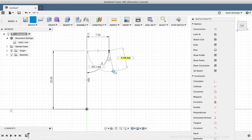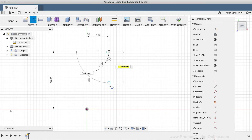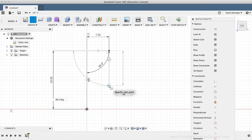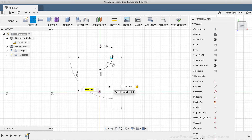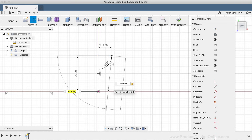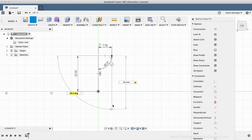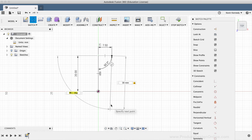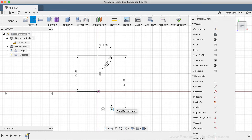Next, with the line command still active, I'll draw a line heading towards the bottom, typing out 30mm for the length, followed by Tab to lock the dimension in place. You'll notice as I move my mouse cursor left and right, it will snap into place at a perfect 90 degrees even if I don't type it out in the input field. I'll click to place the line.